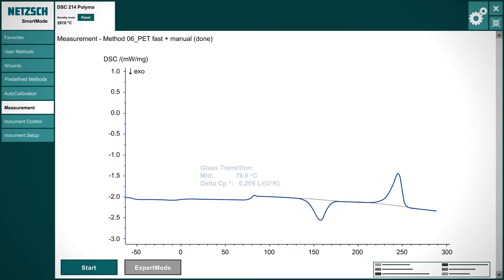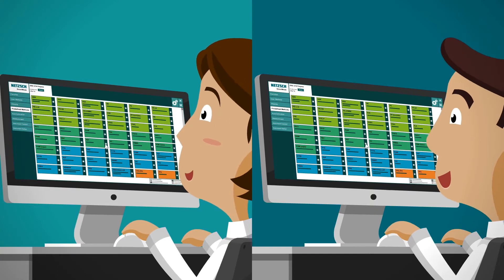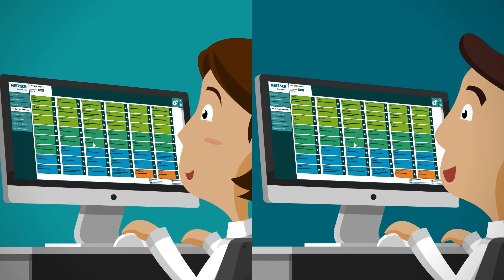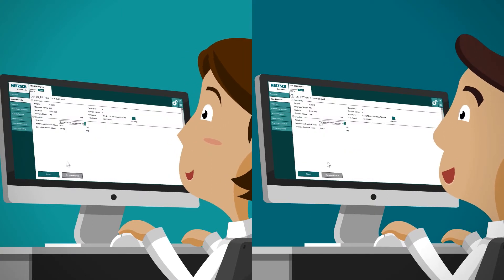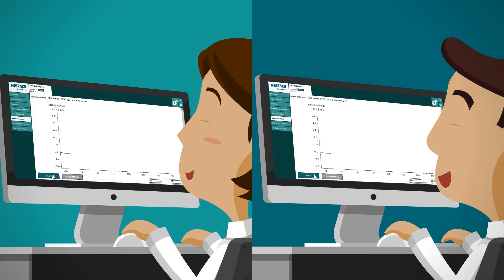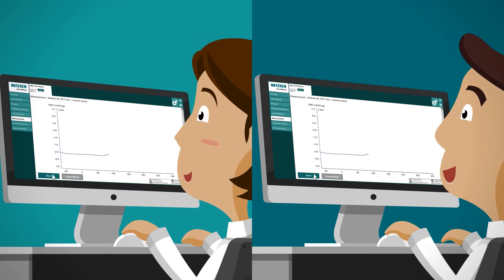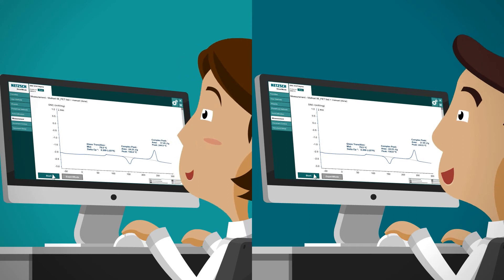Pre-defined measurement methods allow every team member to work with the same settings. Auto-evaluation provides automatic evaluation conform to standards, yielding one-click results that are free from the influence of any individual user.